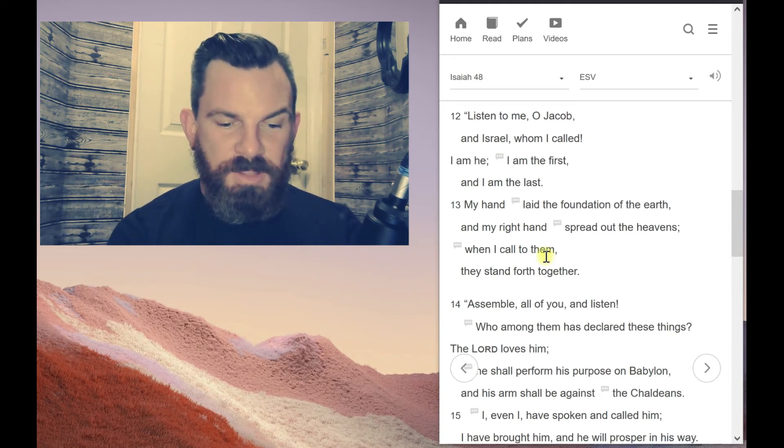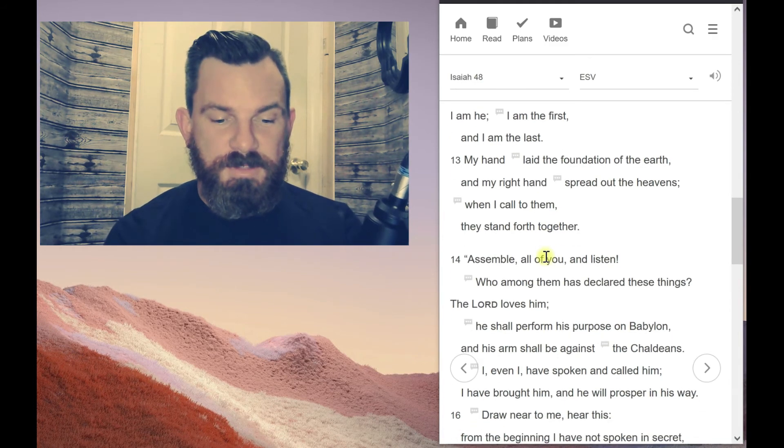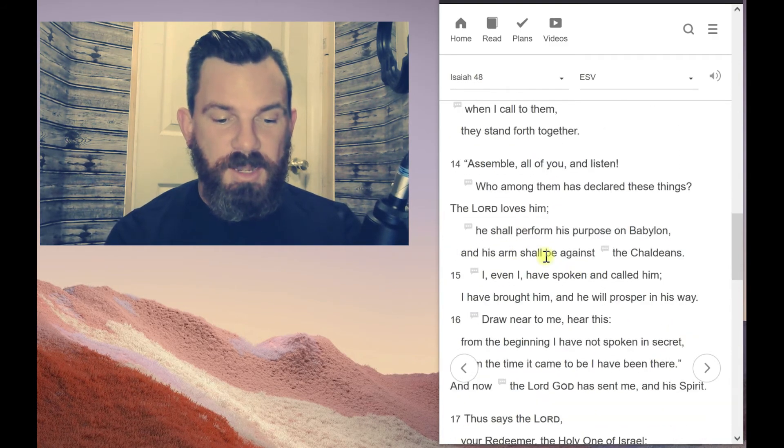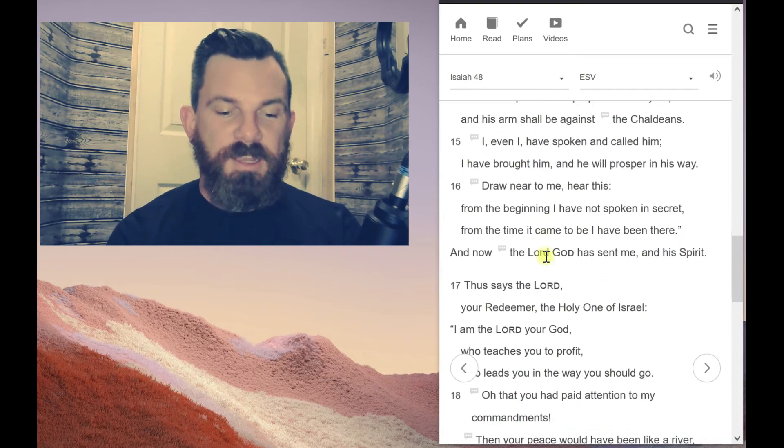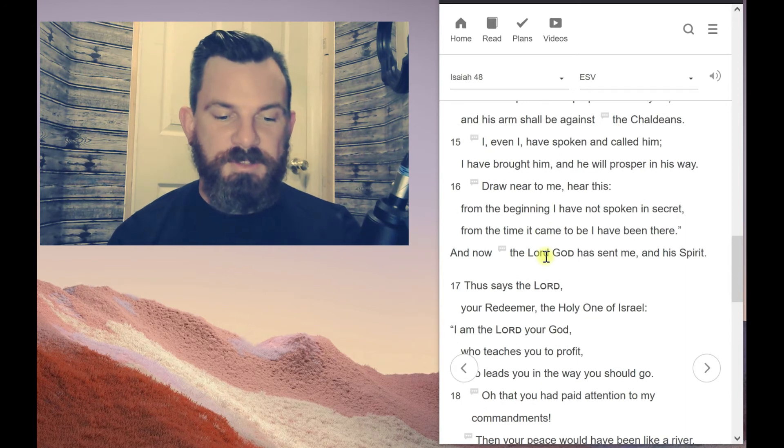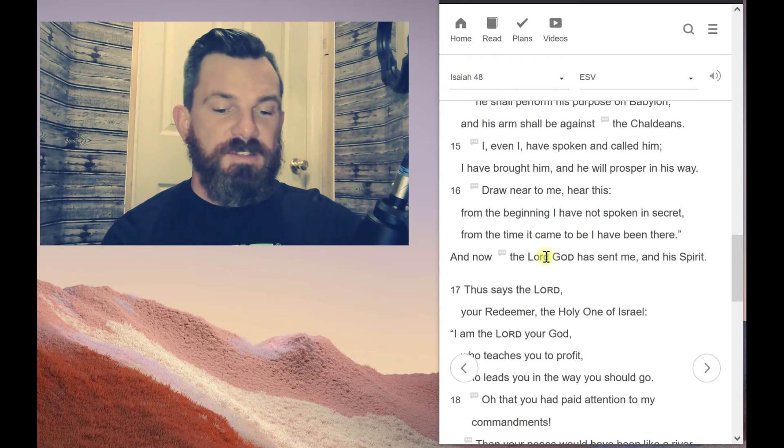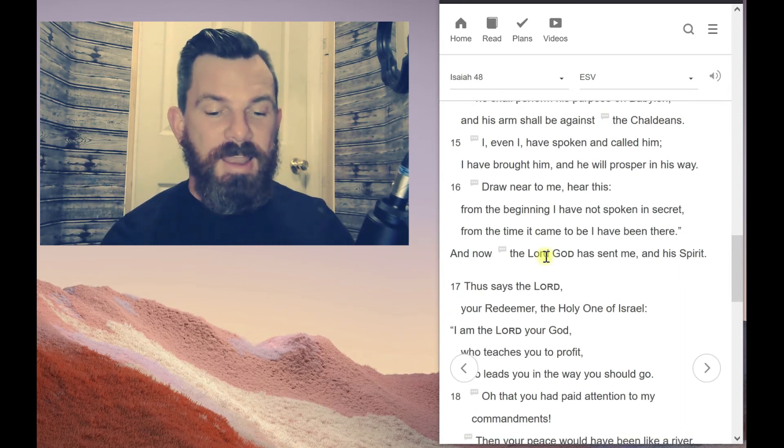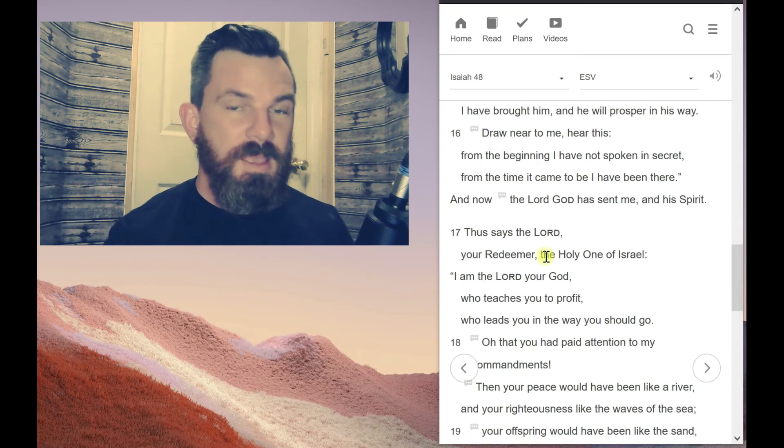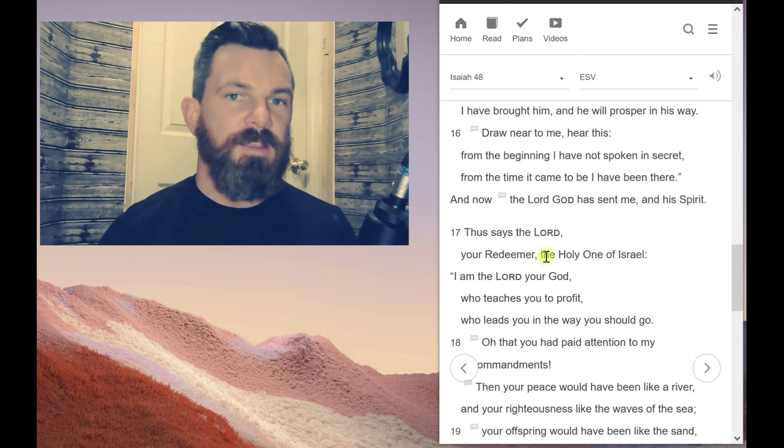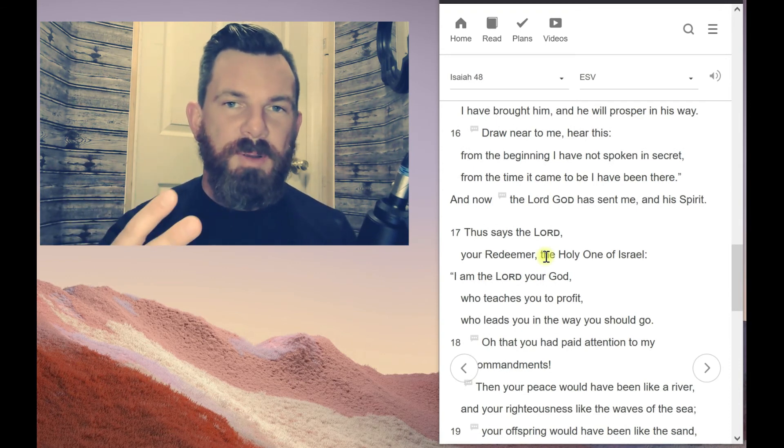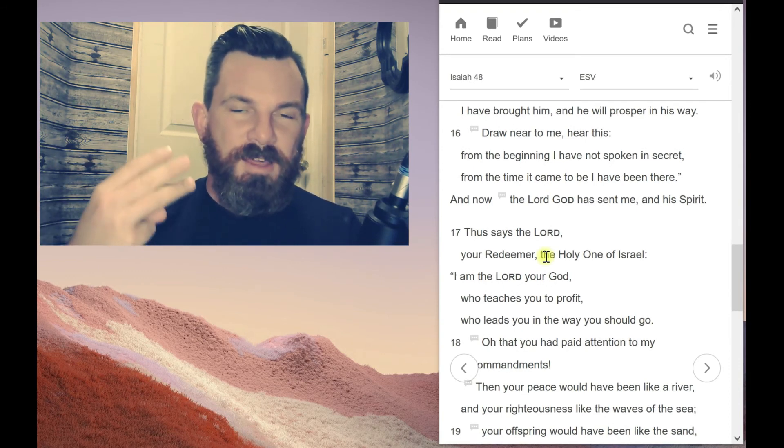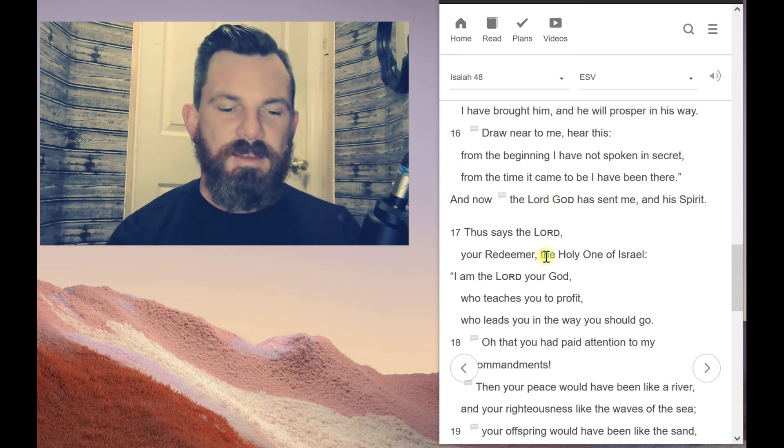So anyway, this is clearly talking about the second person of the Trinity. And then again, verse 16, it culminates there and says all these things about Himself and says, and now the Lord God has sent me and His Spirit. So we have three persons that are divine mentioned here in verse 16.